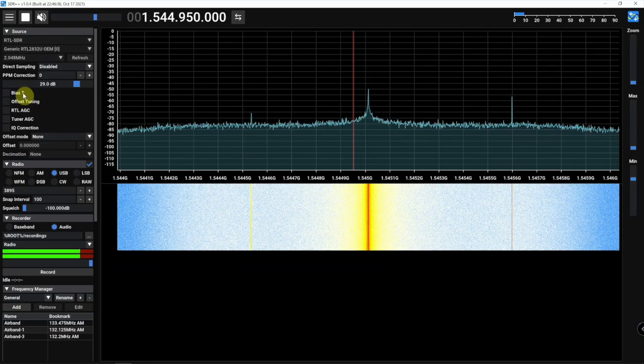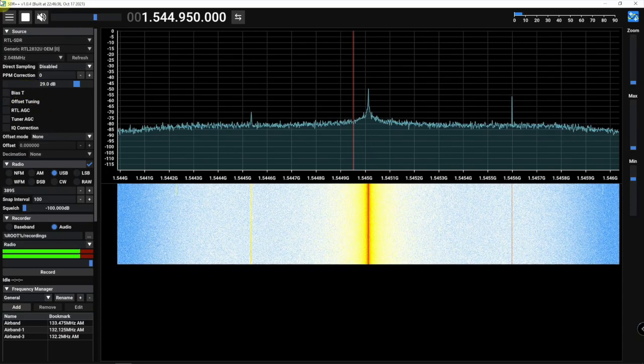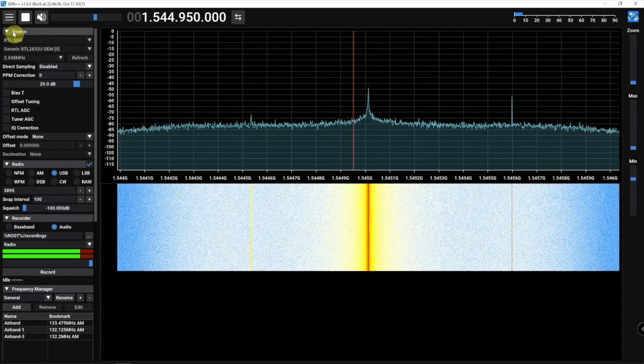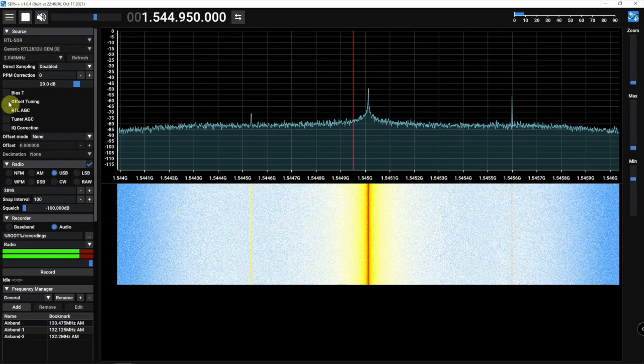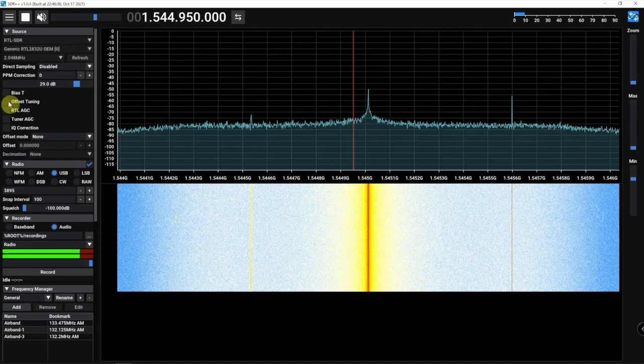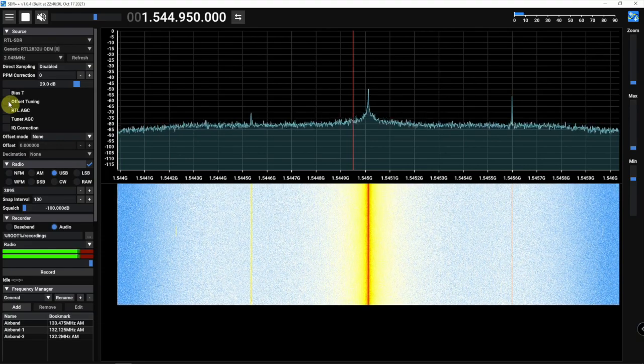Over here under our source, if we click on Offset Tuning like we just did in SDR Sharp,